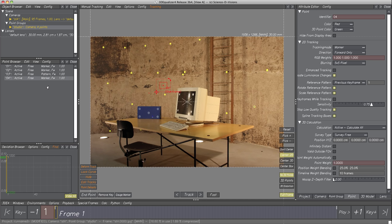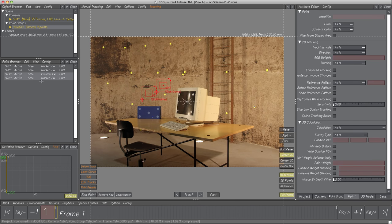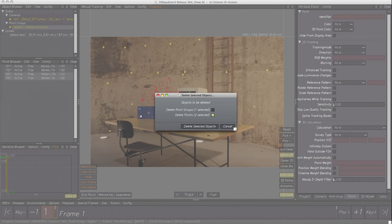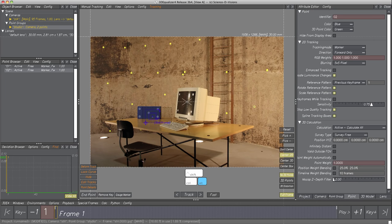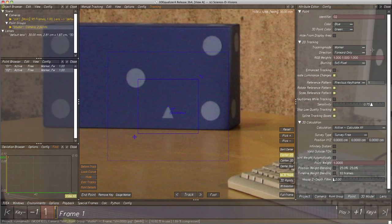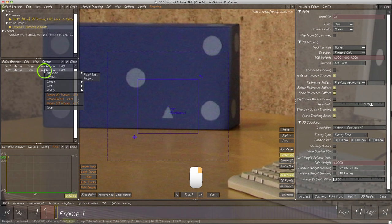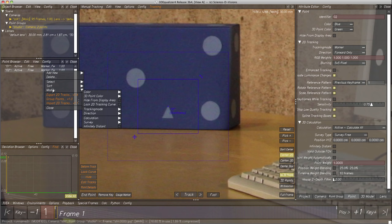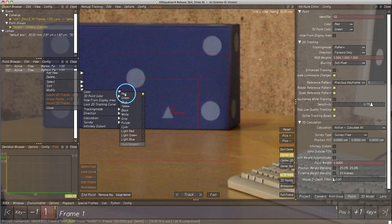Select both points, right-click on them in the Point Browser, then select Delete. Since we won't track a marker here, we have to modify the point's attributes. Most attributes found in the Attribute Editor can also be set in the Point Browser through context menus. We should set tracking mode to Pattern and color to red for better visibility on the blue background. The context menu does not disappear after clicking an item, which is useful if more than one option should be modified.